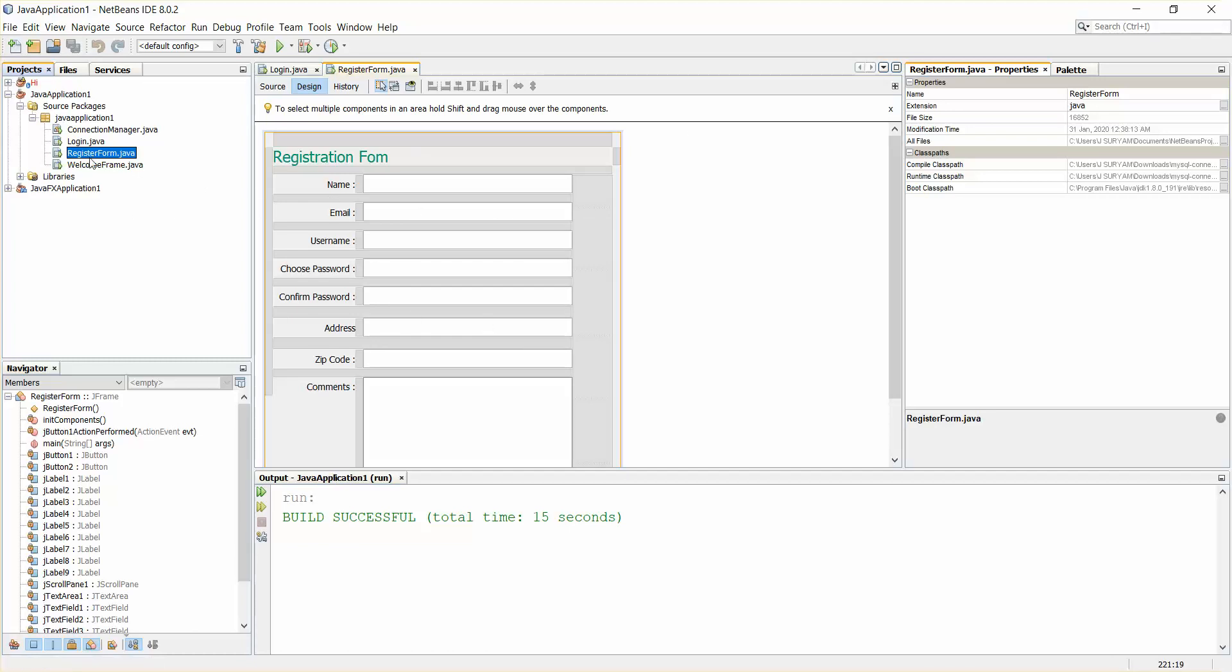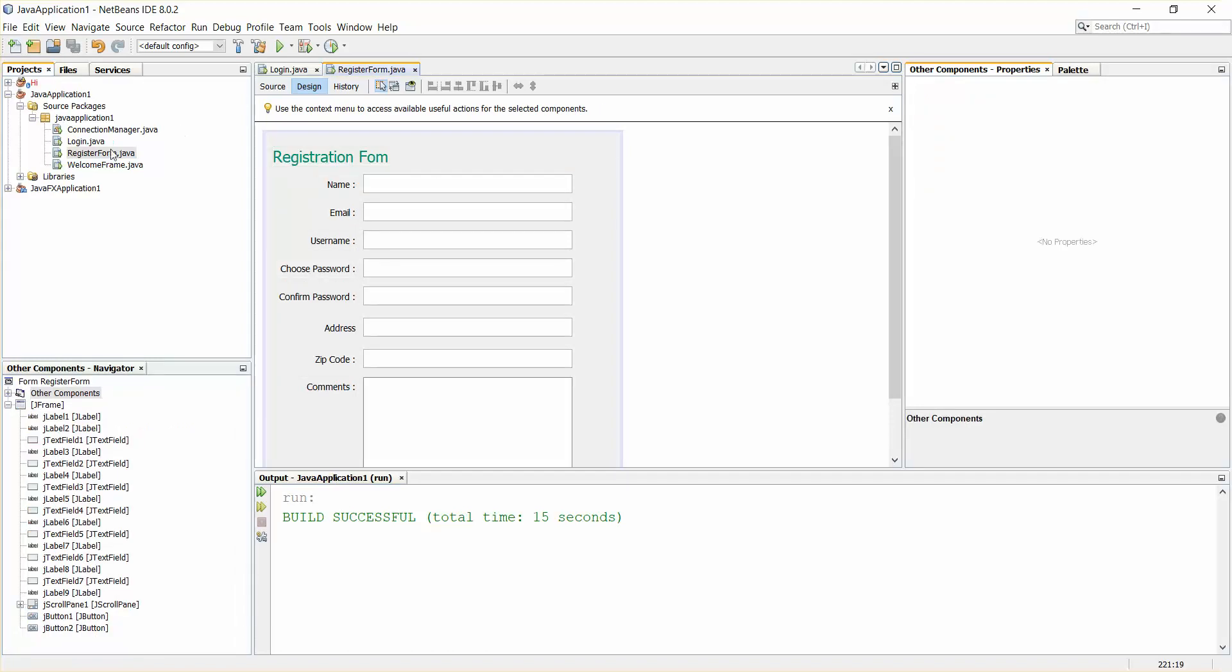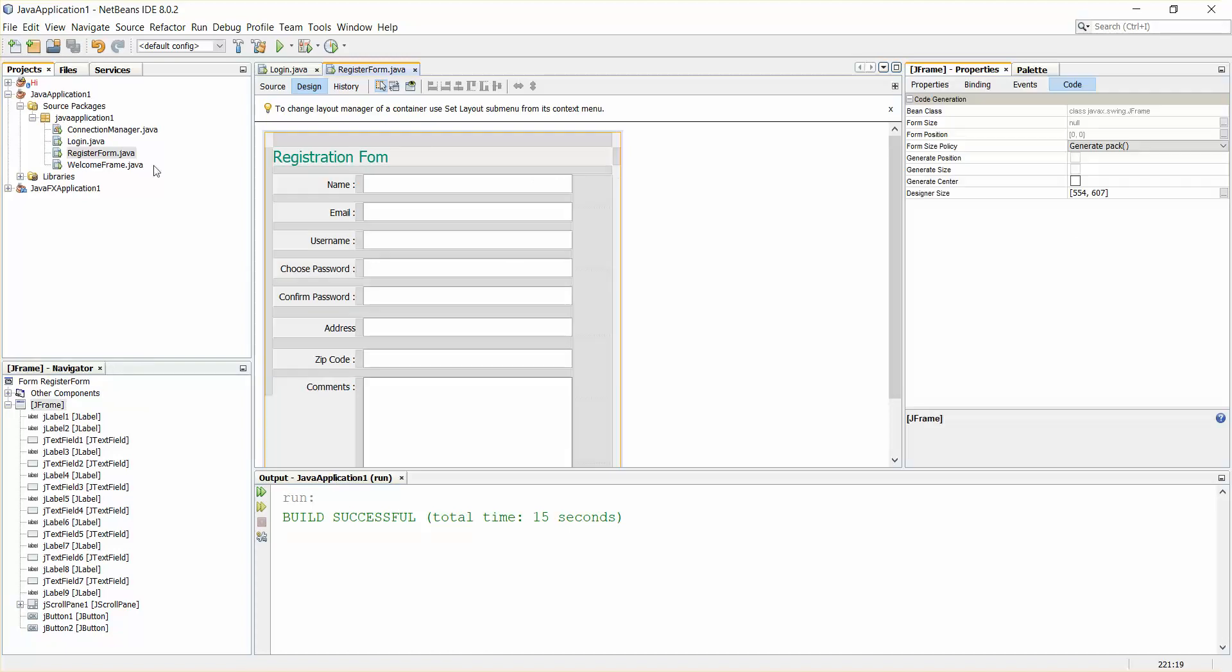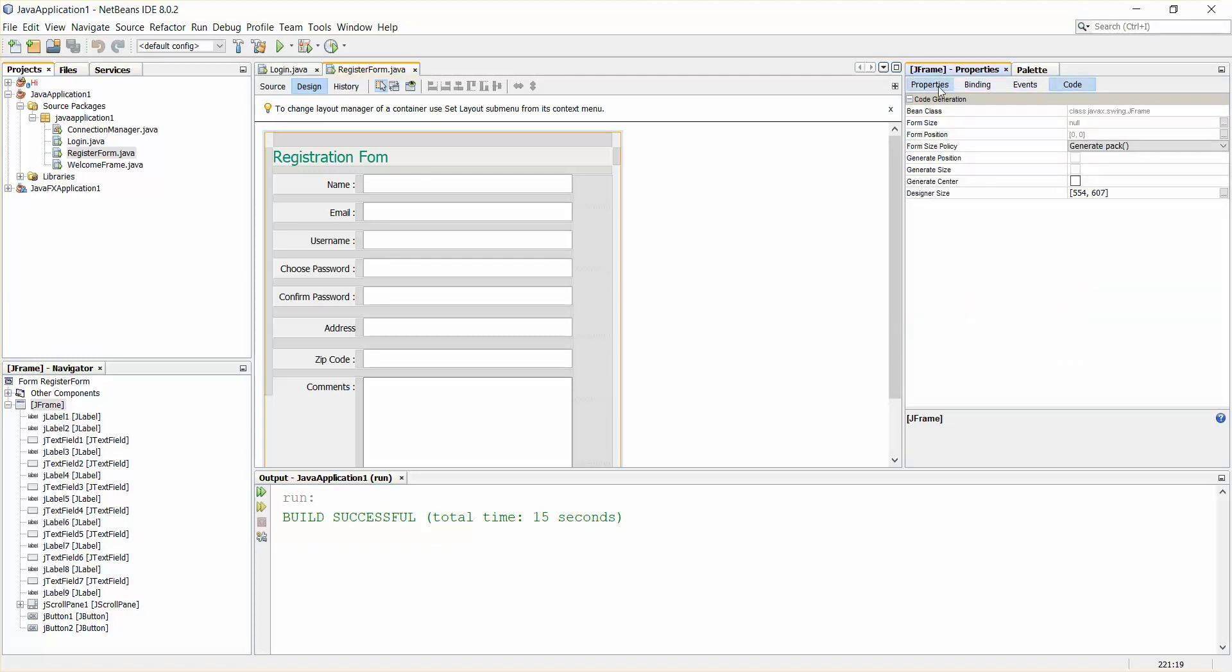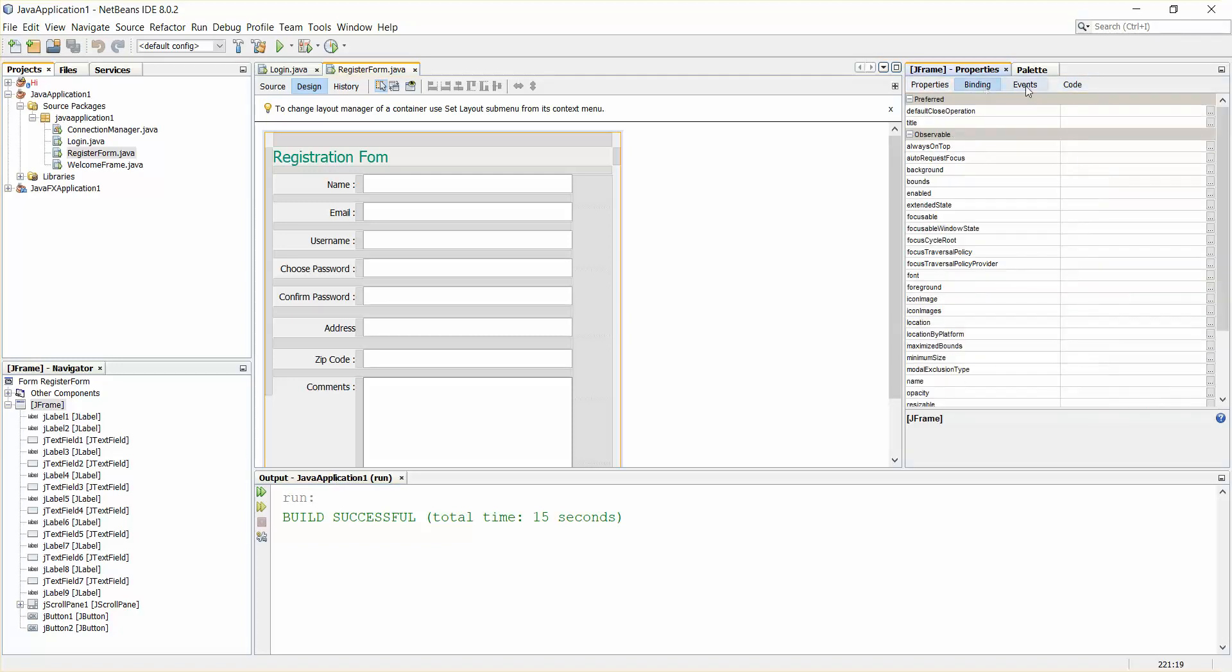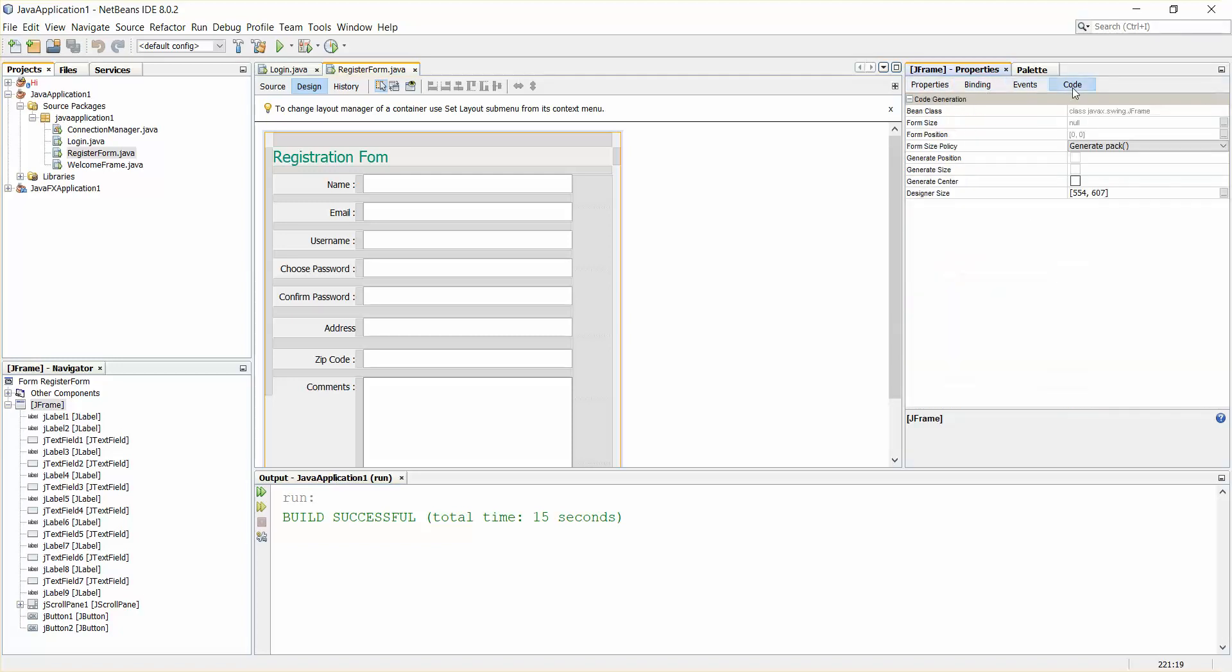Make sure you are in the design mode of the registration form. Whatever frame you are building, just click on your frame in some empty space and you can see you have these tabs: properties, binding, events, and code.